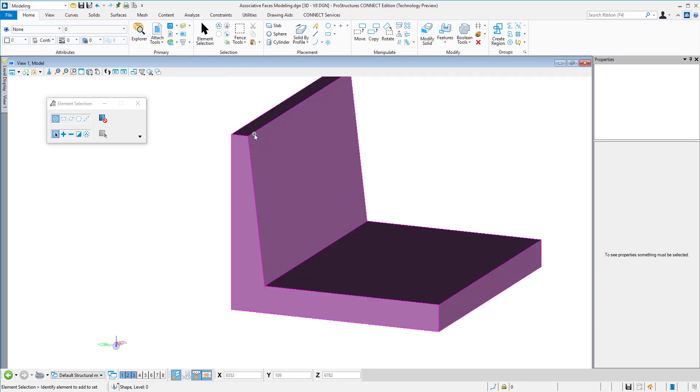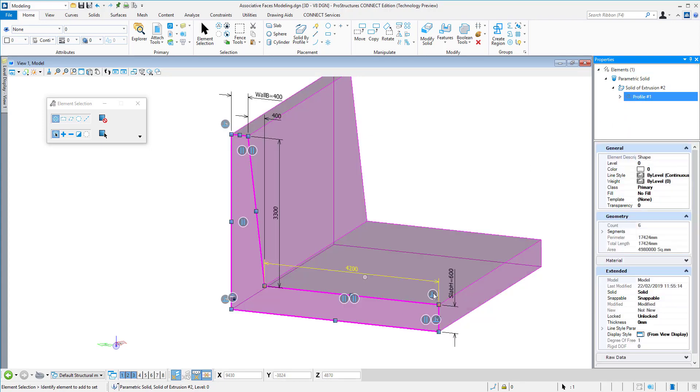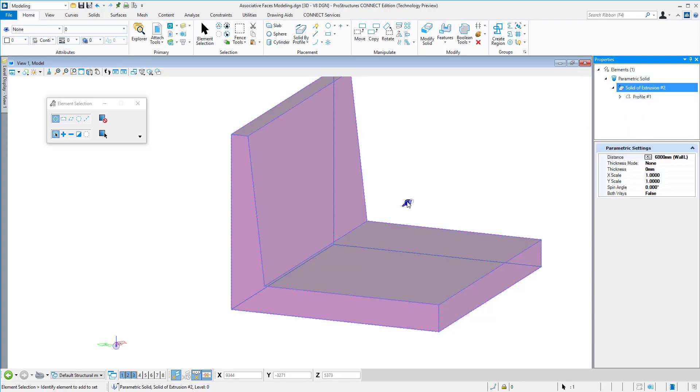Everything is logically laid out in the property window. You can see the profile, you can see the extrusion there and adjust it accordingly, and of course the variables themselves.